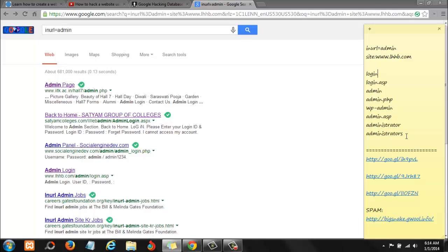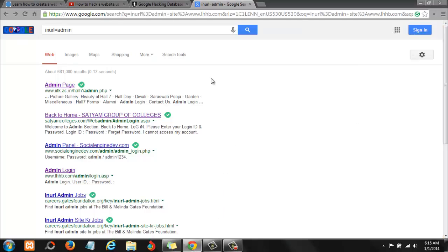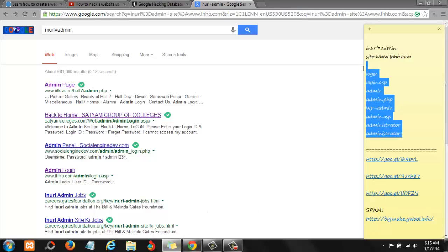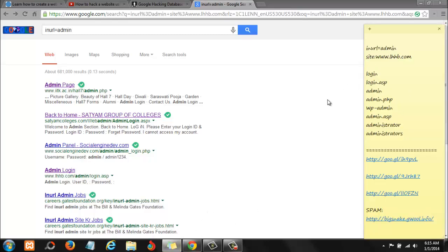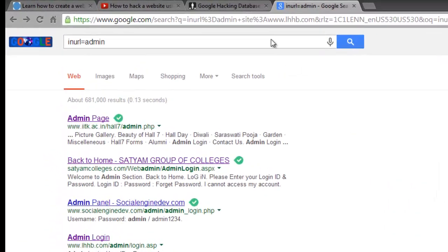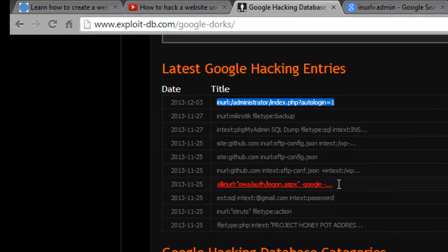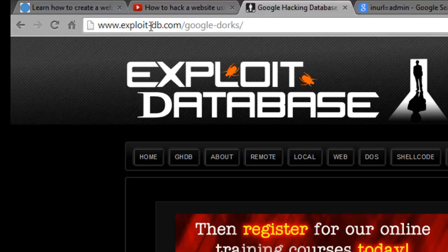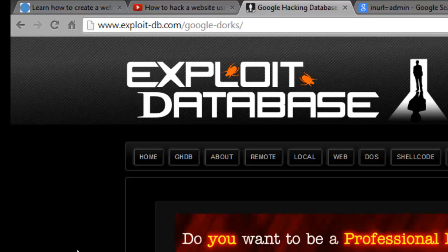Some websites will hide it, some websites will encrypt it. You won't even be able to find it. Google will not be able to scan it. Now if you want more parameters like this, instead of sitting down and thinking what can I use, the guys here from exploit-db.com are doing a fantastic job helping you and I out.